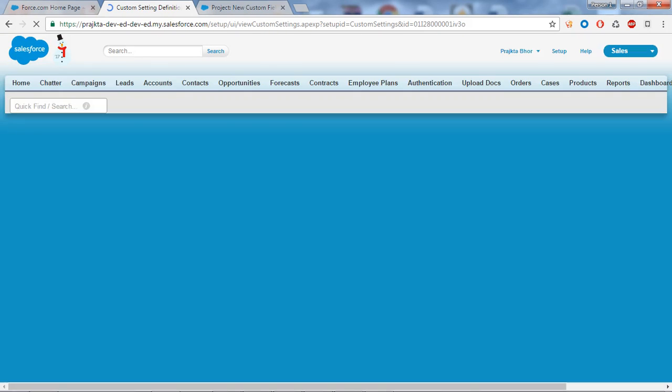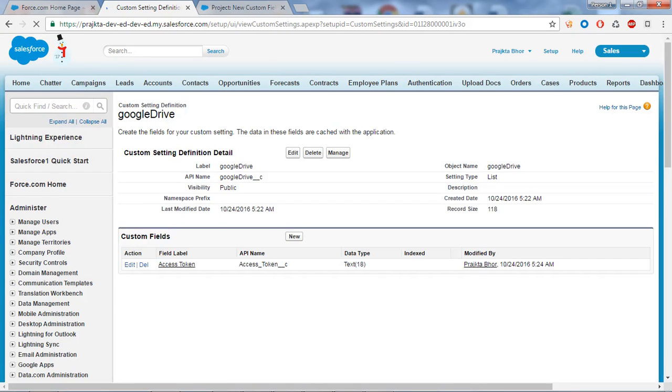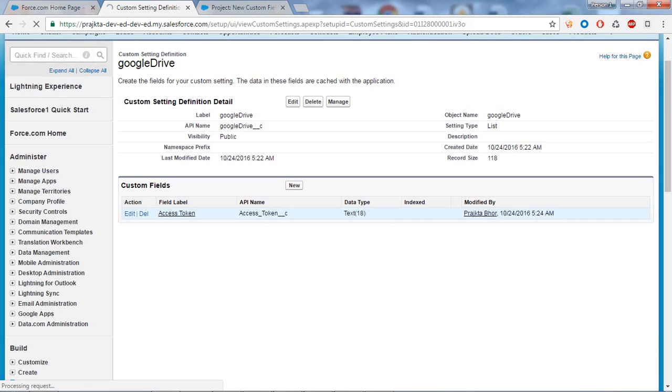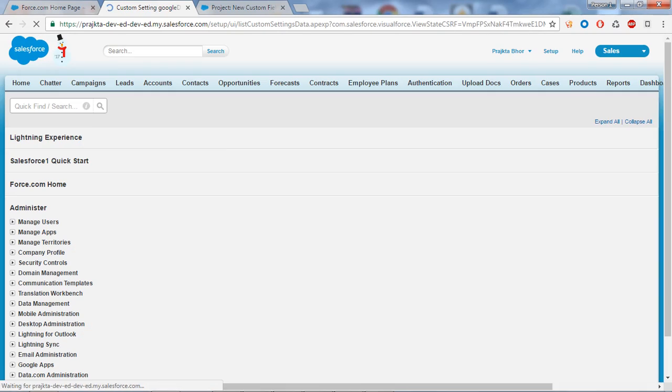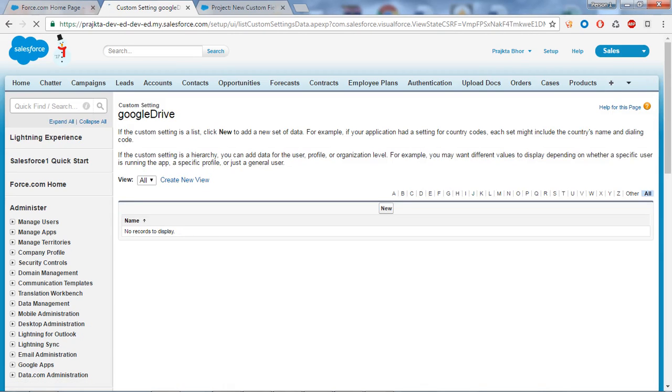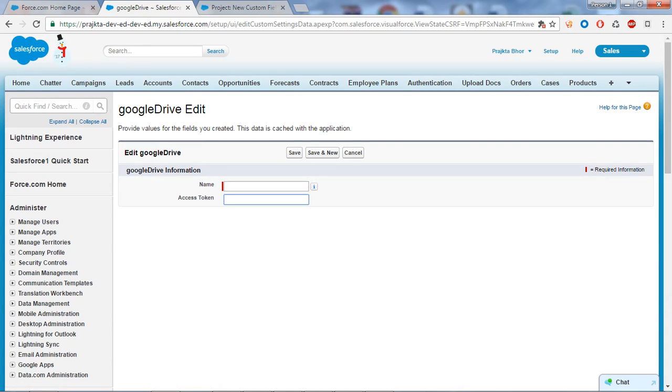You have created a custom setting and the field in a custom setting. Now it will behave like a custom object. If you click on the Manage button, here is the platform to insert records in a custom setting. If you click on the New button, here you can give the name and store the access token. As I am creating a custom setting for Google Drive, I can store the access token, refresh token, and redirect URL.